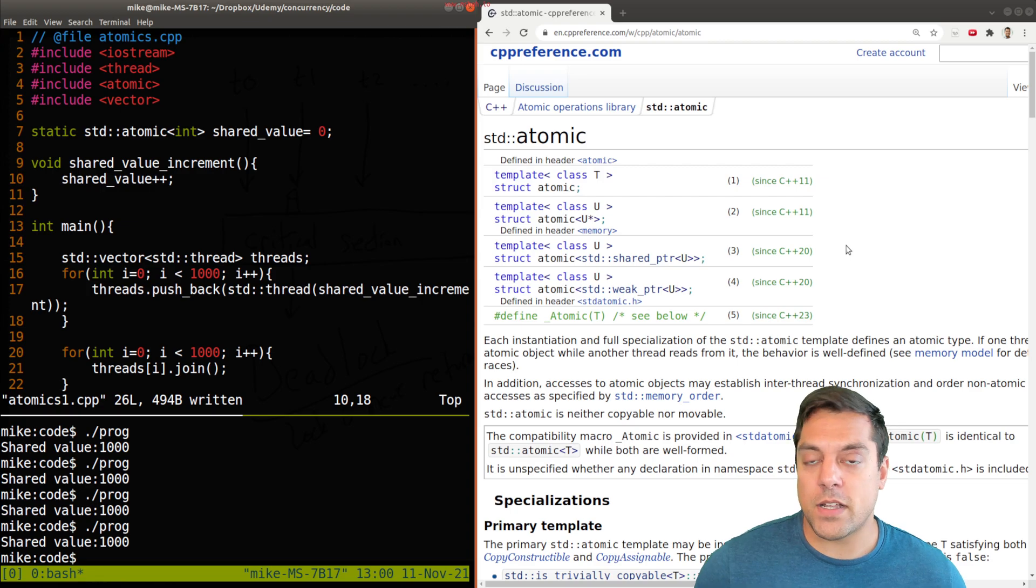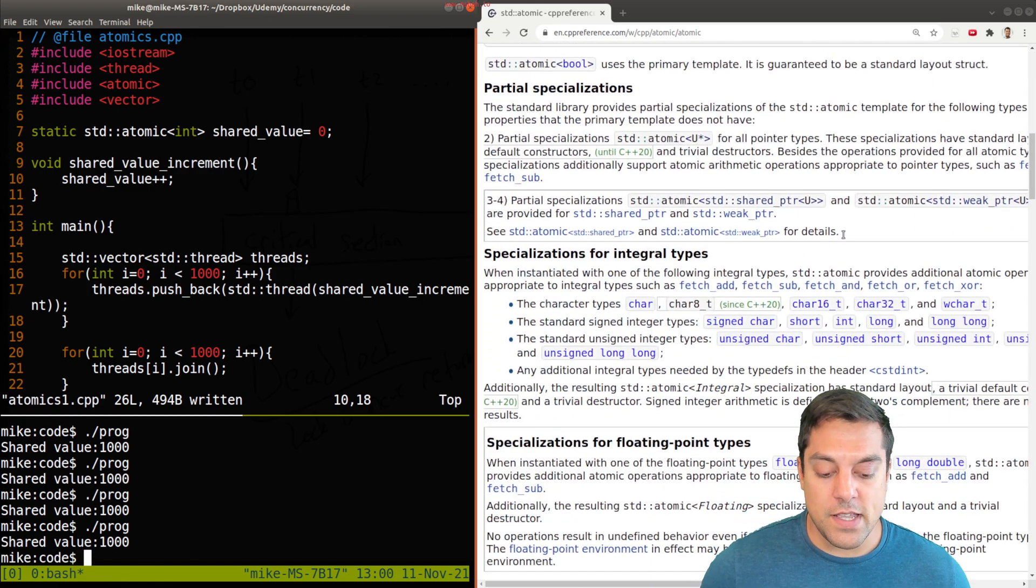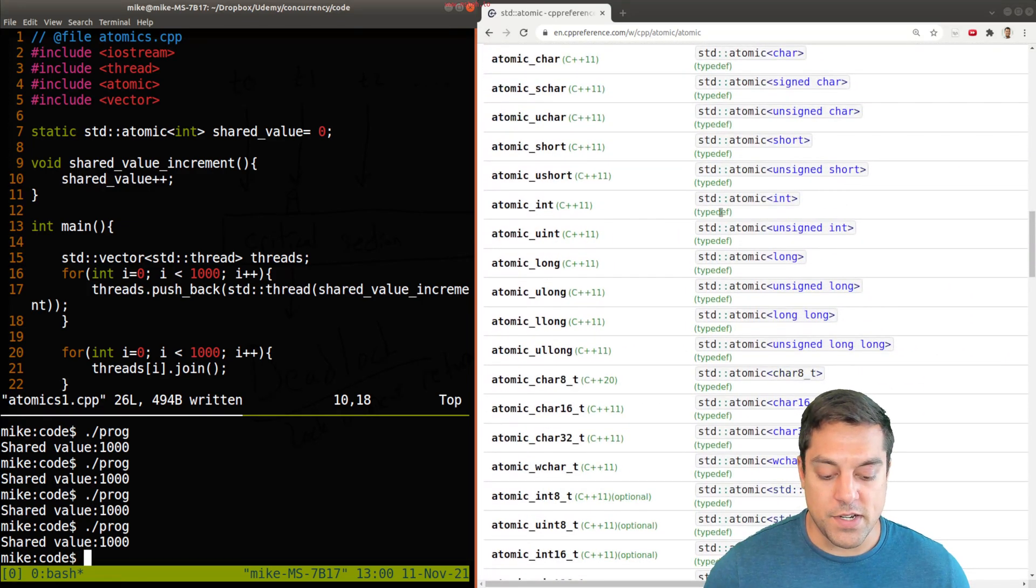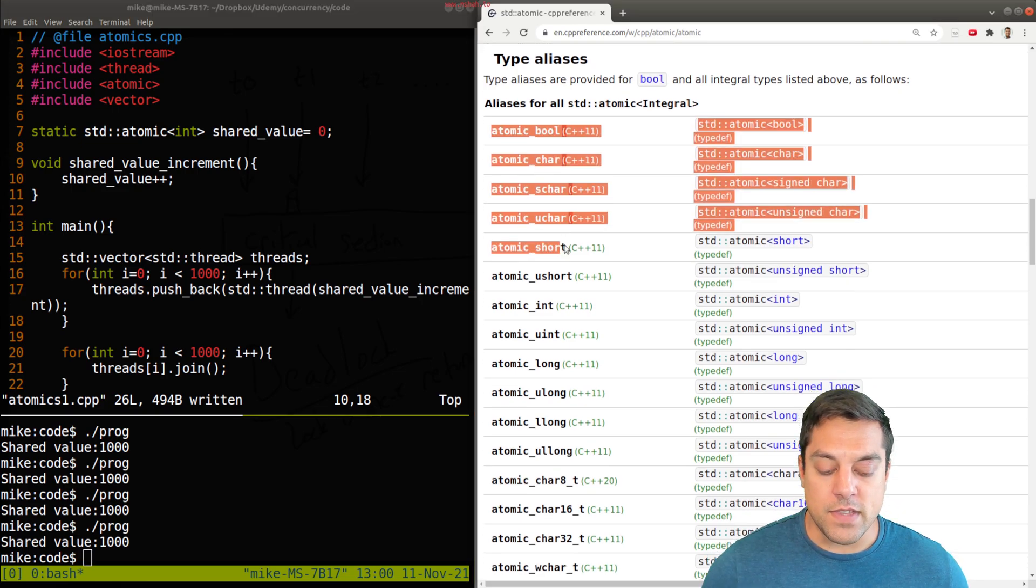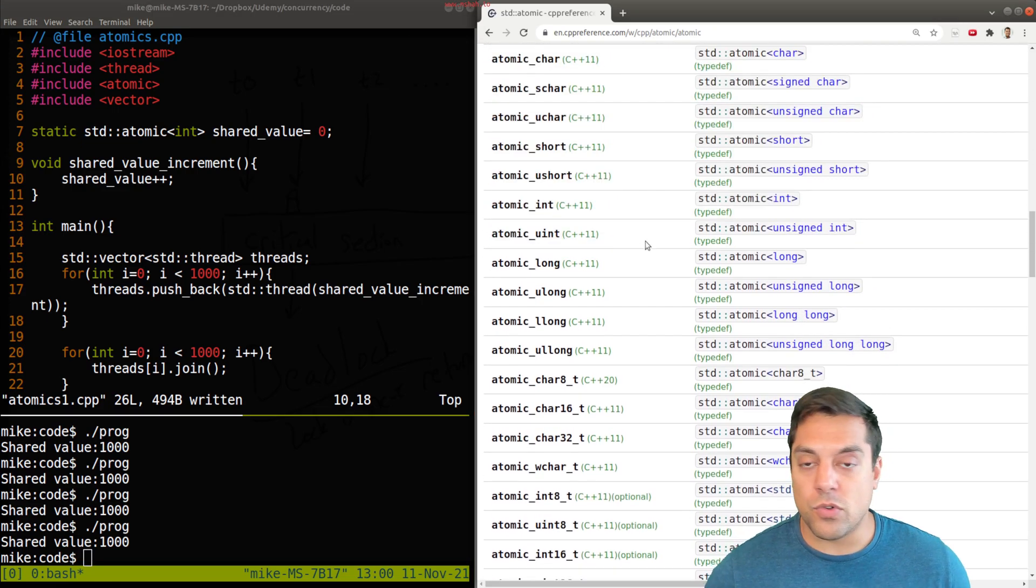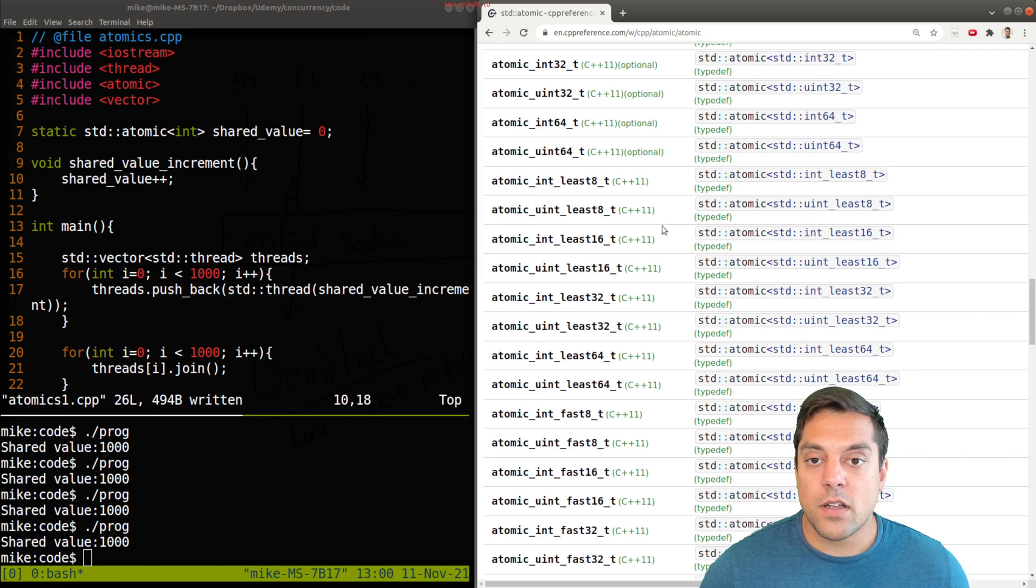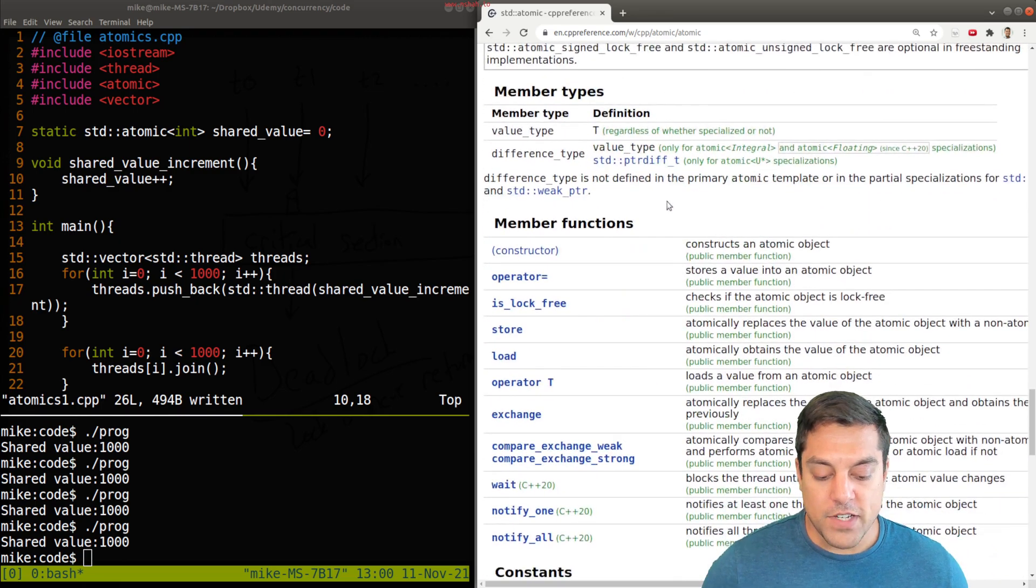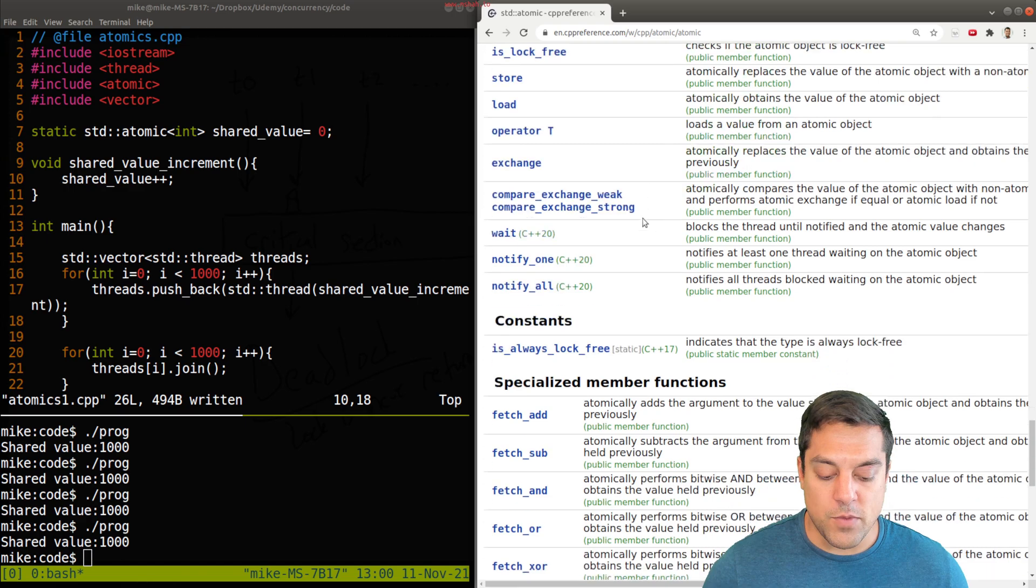I want to look a little bit carefully at atomic here, just so you can see the different operations that take place. You'll notice that any of the primitive data types, bools and chars, etc., we're able to do this. If I go ahead and down and look at the member functions available to us.